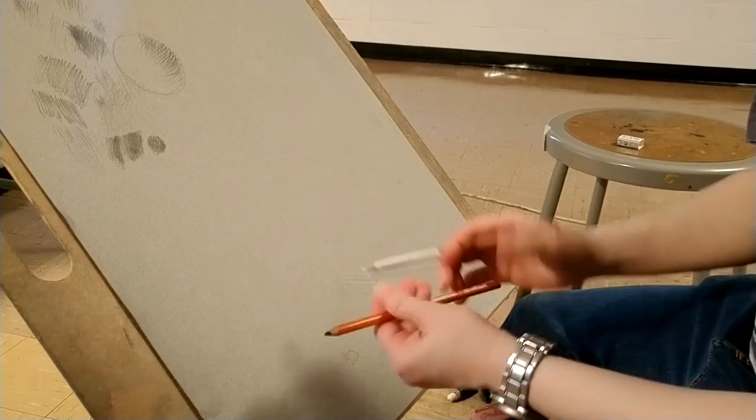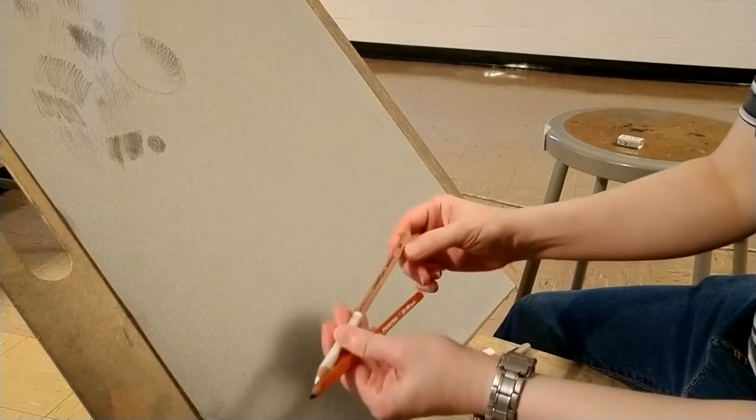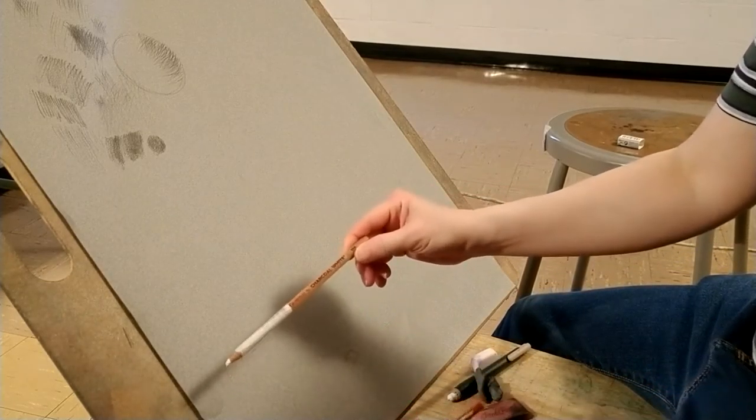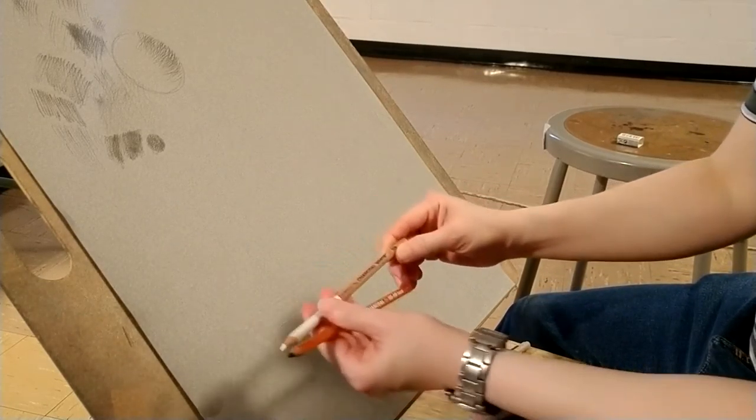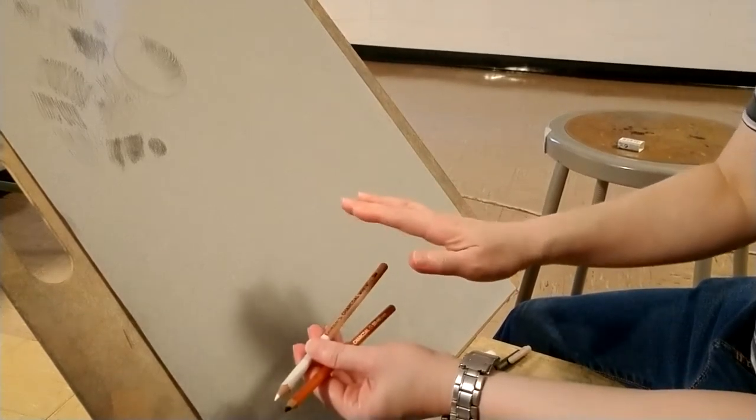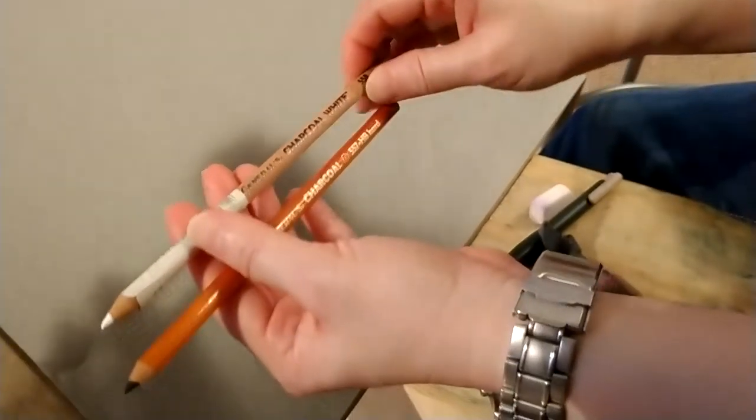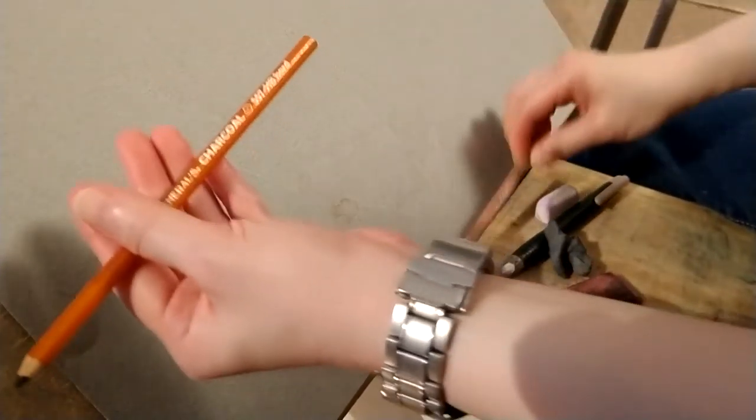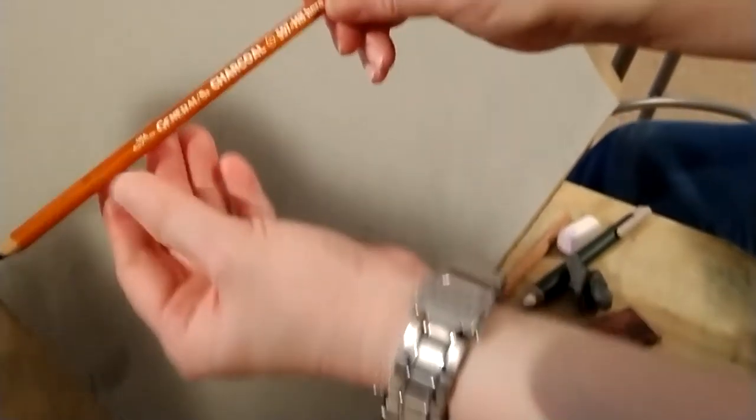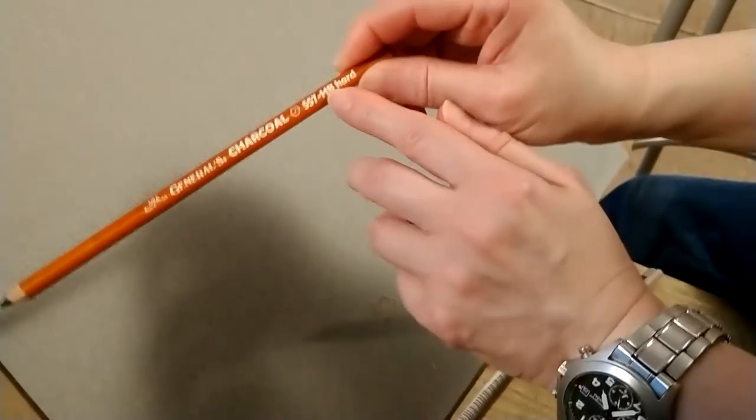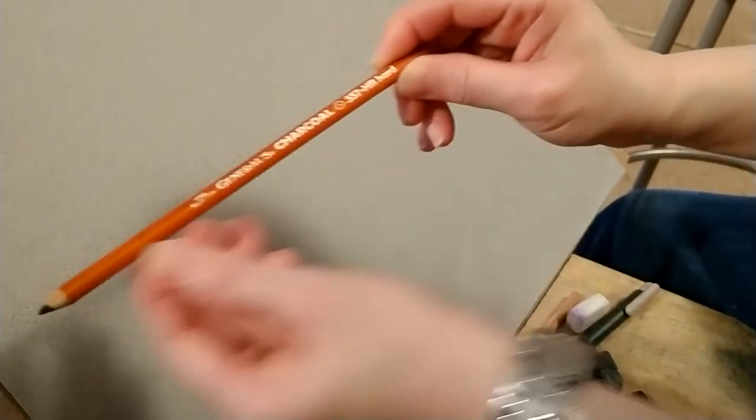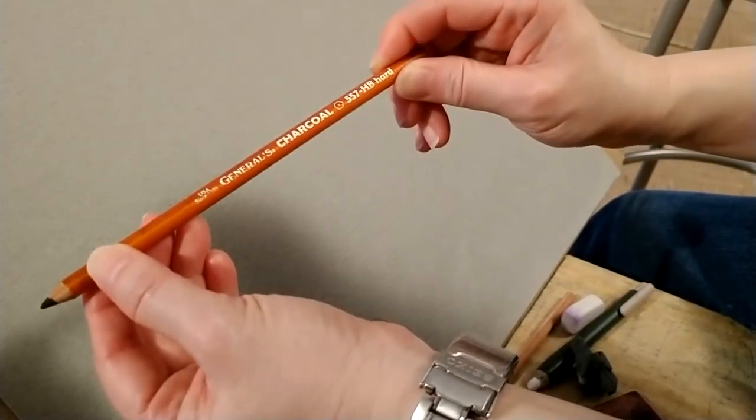So you have two pencils here. You have the charcoal white and it doesn't have any grade on it. It just says General's Charcoal white. And then you have General's Charcoal HB hard, which is the black pencil.